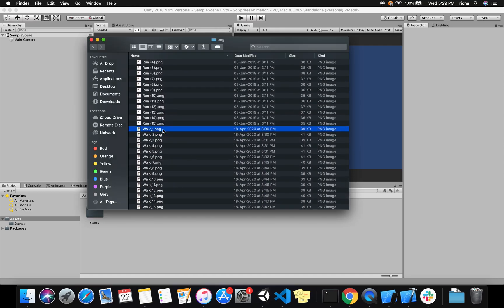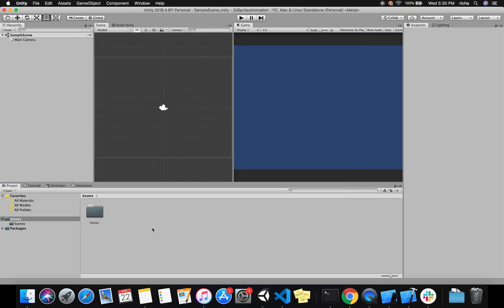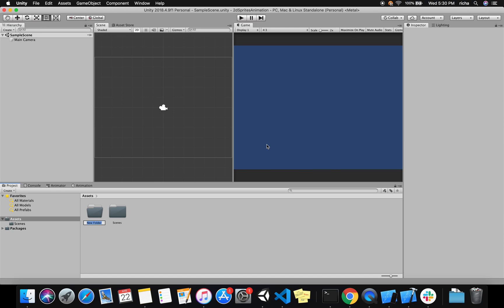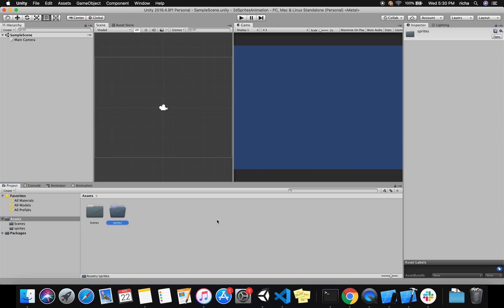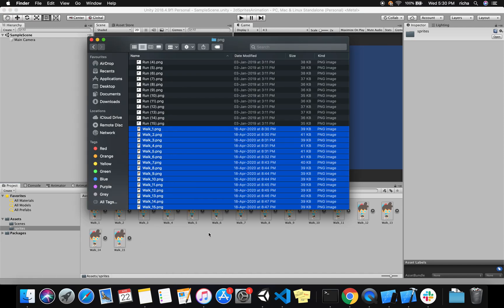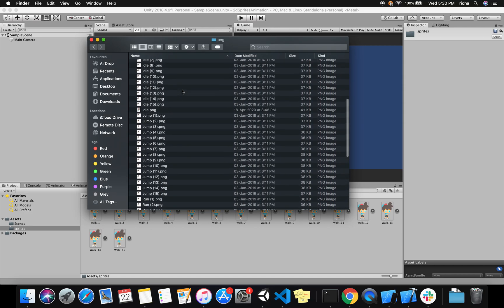Today let's learn how to make our player walk. Take all the images for walk only, create a new folder in your Unity project called 'Sprites', and then drag and drop your walking boy sprites in. I'll be making a transition from walk to idle and then idle to walk.